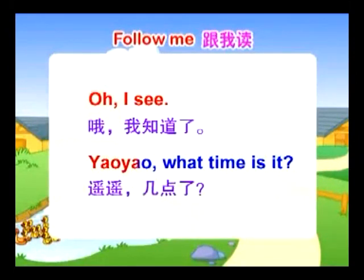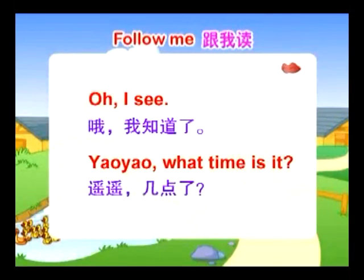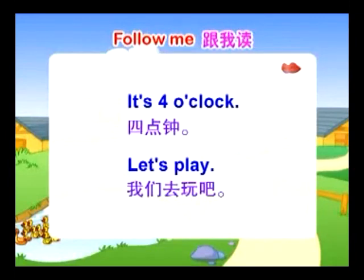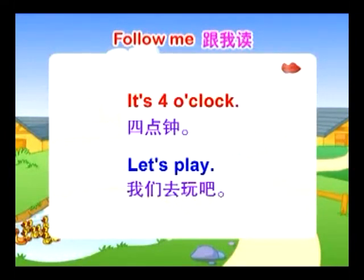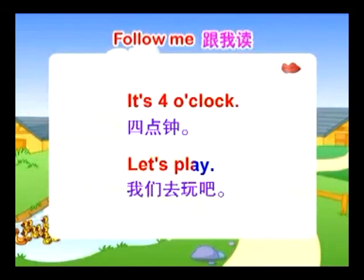Yao Yao, what time is it? It's 4 o'clock. Let's play. Thank you.